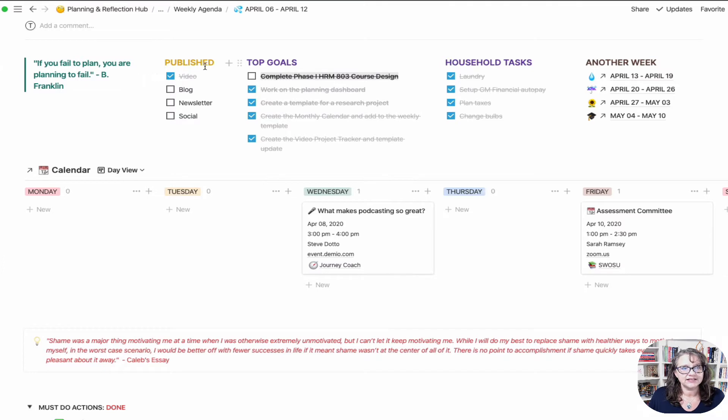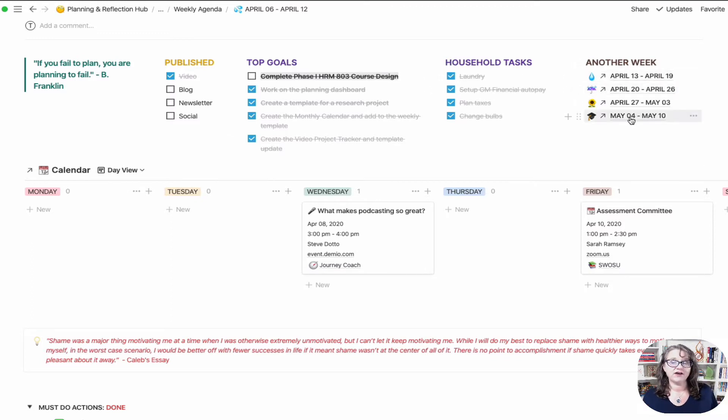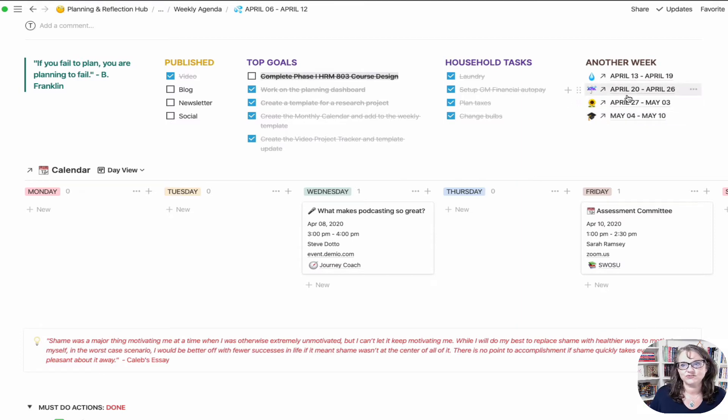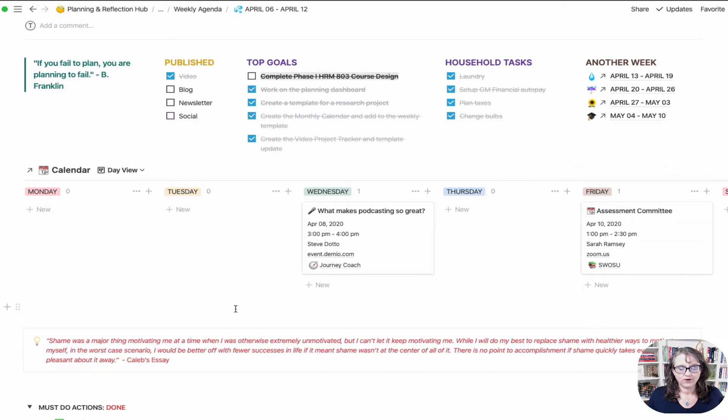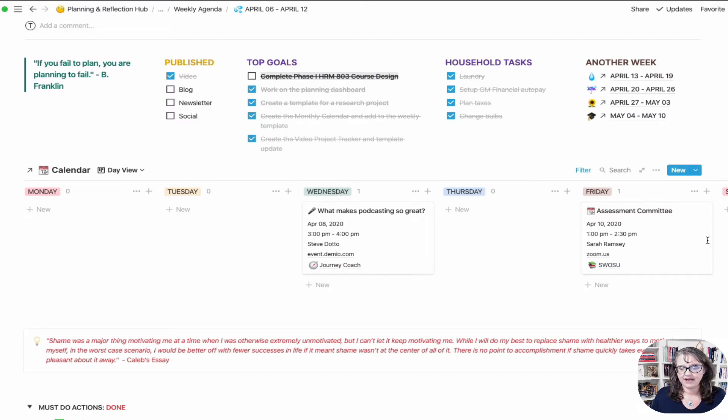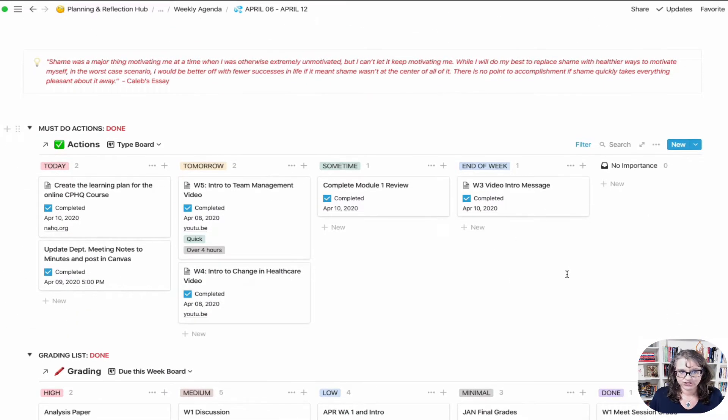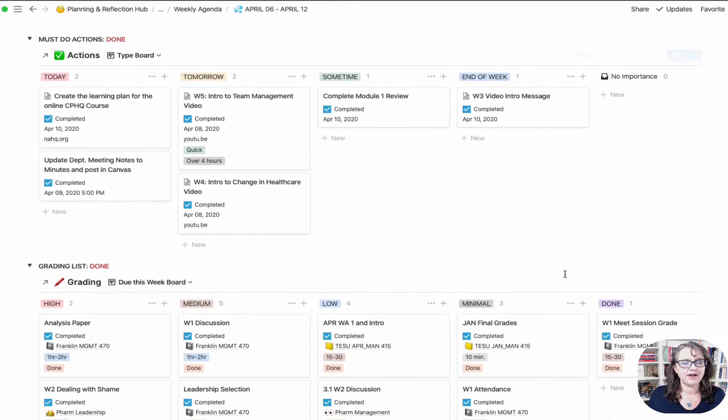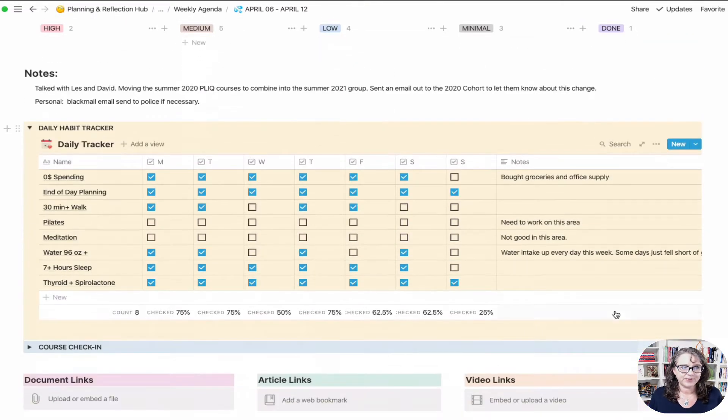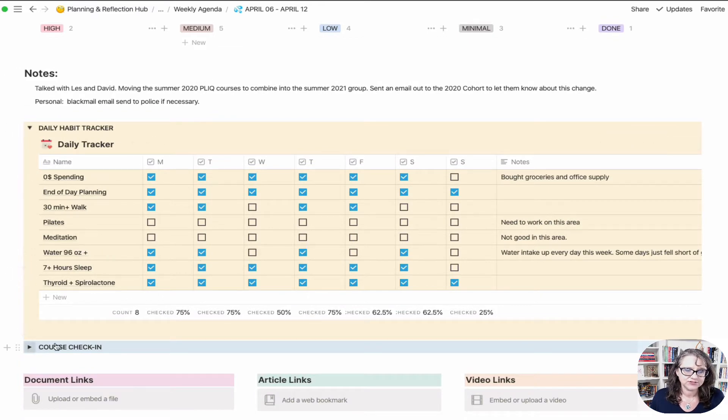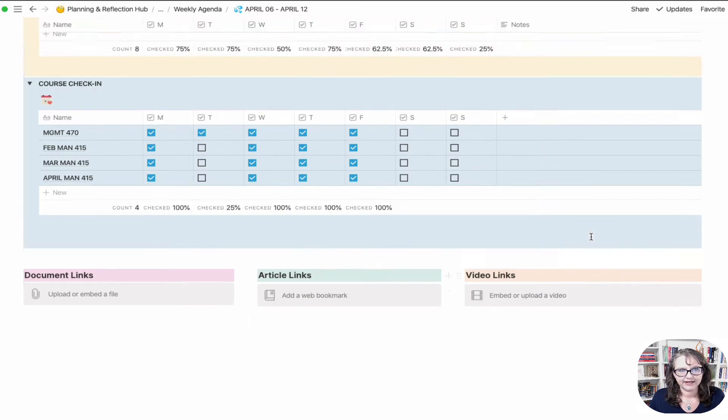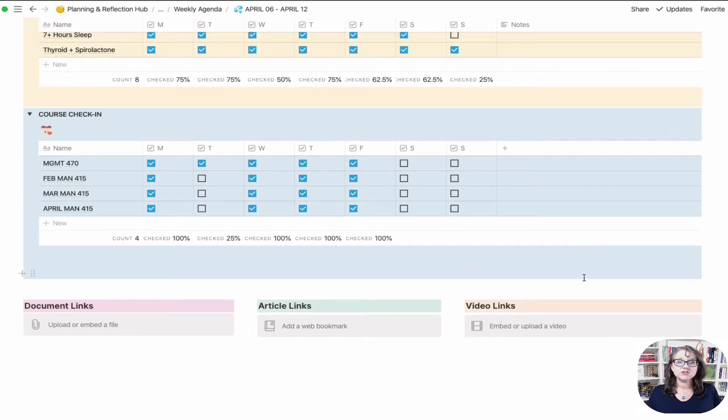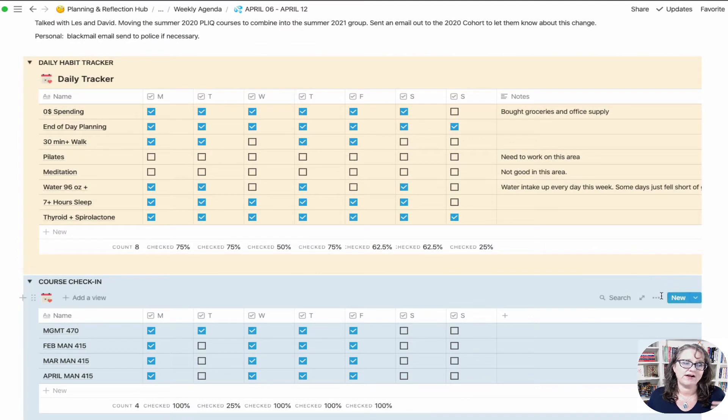To give you an overview of the old one, when I started I had a published section, a quote, top goals for the week, household tasks. These are links to the next four weeks worth of planners so that if I go, two weeks from now I want to do X, I can just click into it. This is my calendar view and a Kanban board by day so I can see what my appointments are.